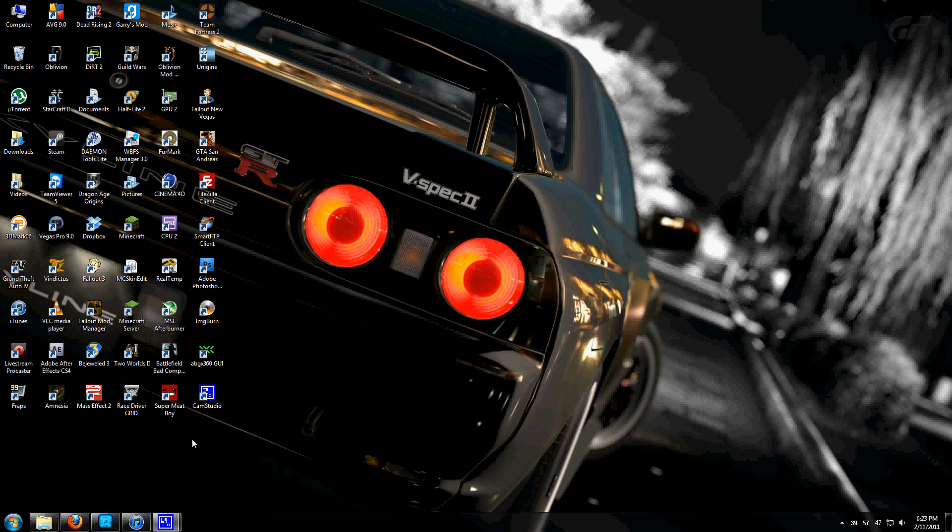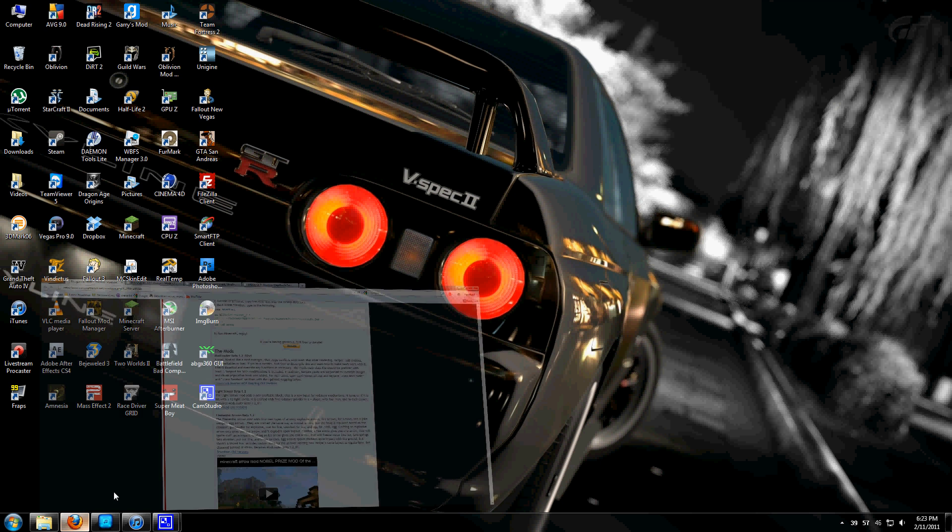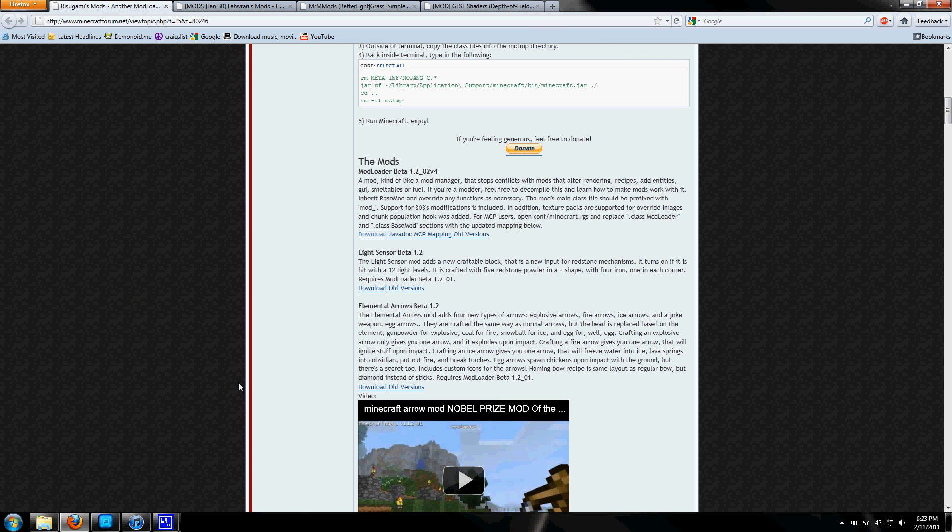Hey guys, TriggerOrcut here. Today I'm going to show you how to install all the mods that I have on my current version of Minecraft.